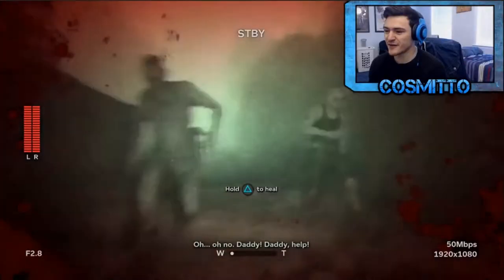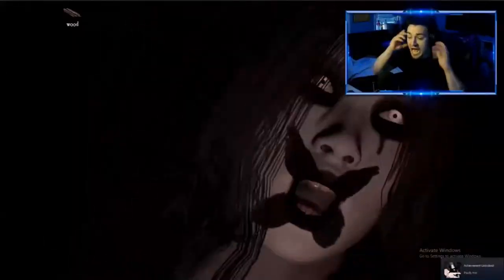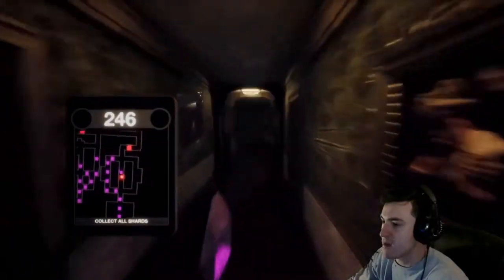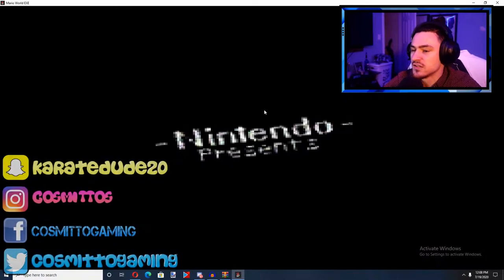Run run run run run go go go go go go go! I'm gonna die! Ah! Ah! Okay!